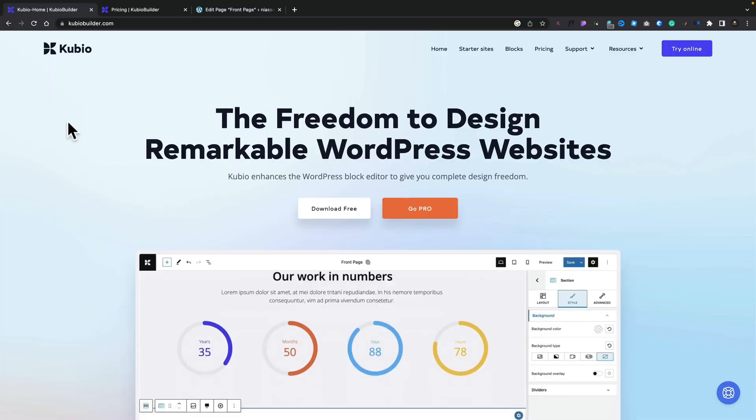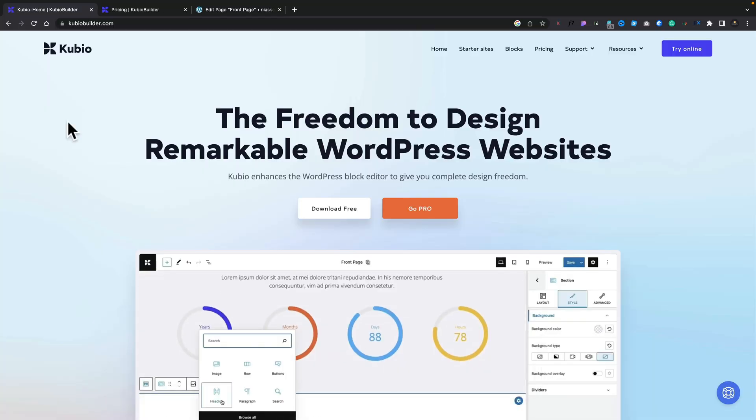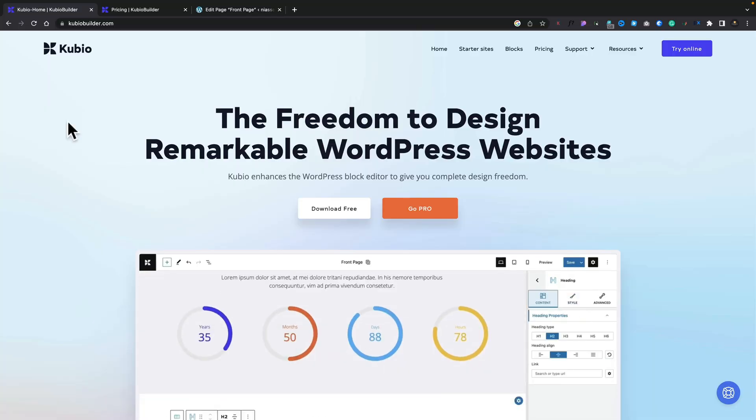This integrates and plays nicely with full site editing. So if you want to edit template files, you want to edit the various different files inside that full site editing experience, this gives you those options.